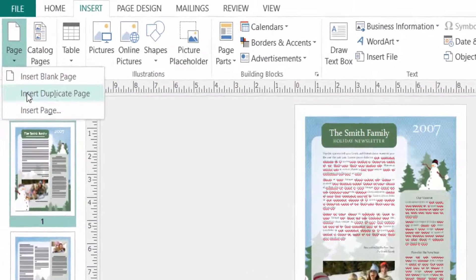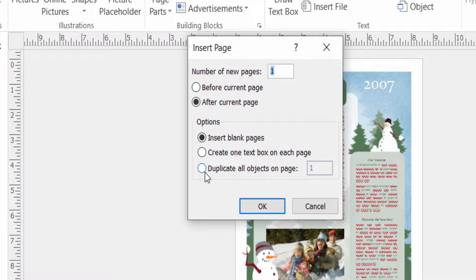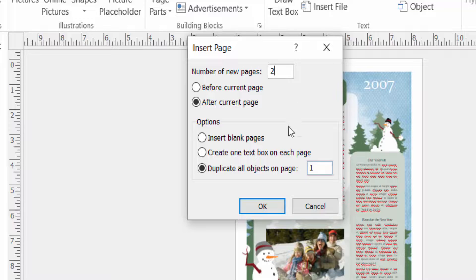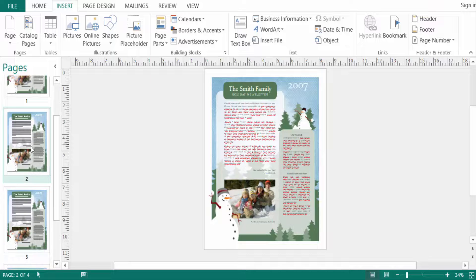Click 'Page' again, then 'Insert Page'. Now you can choose to duplicate all objects on a page — just select that option, enter the number of new pages (for example, two or three), and click OK. You can see multiple pages are created with all objects duplicated from the original page.